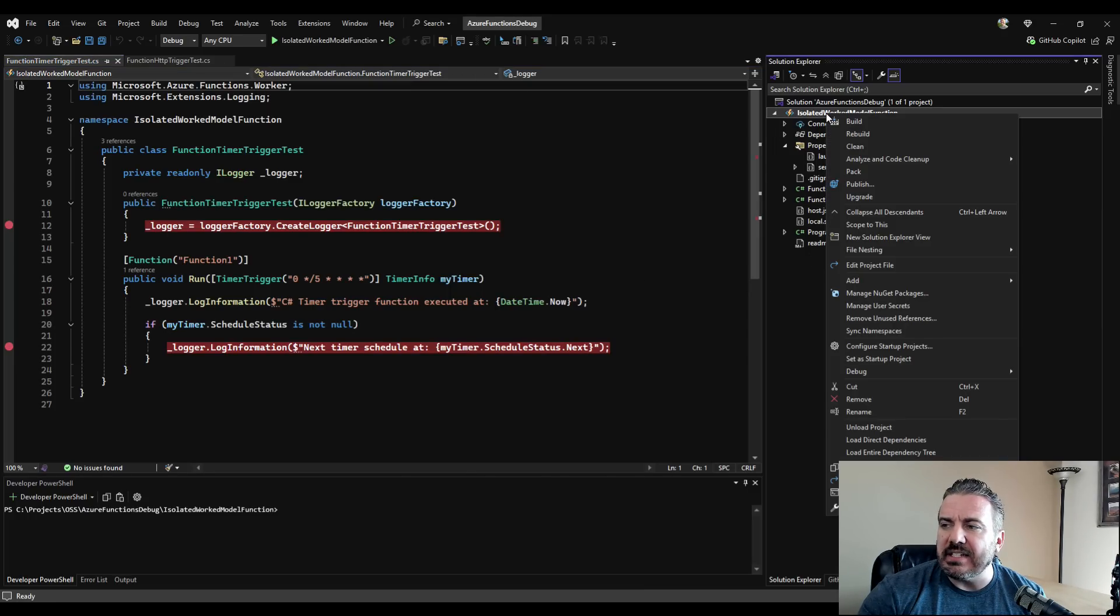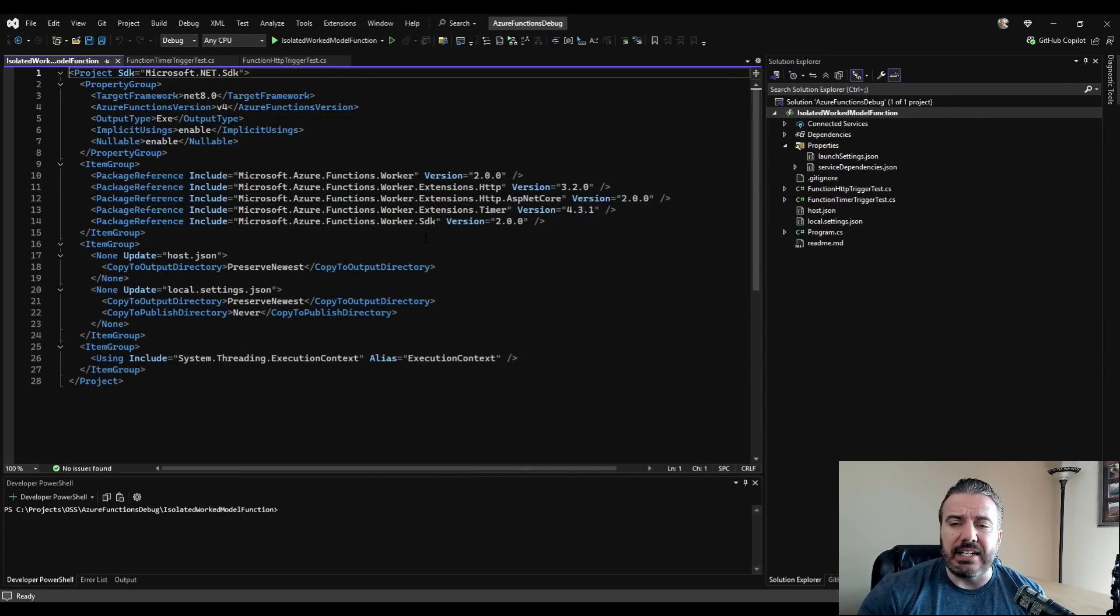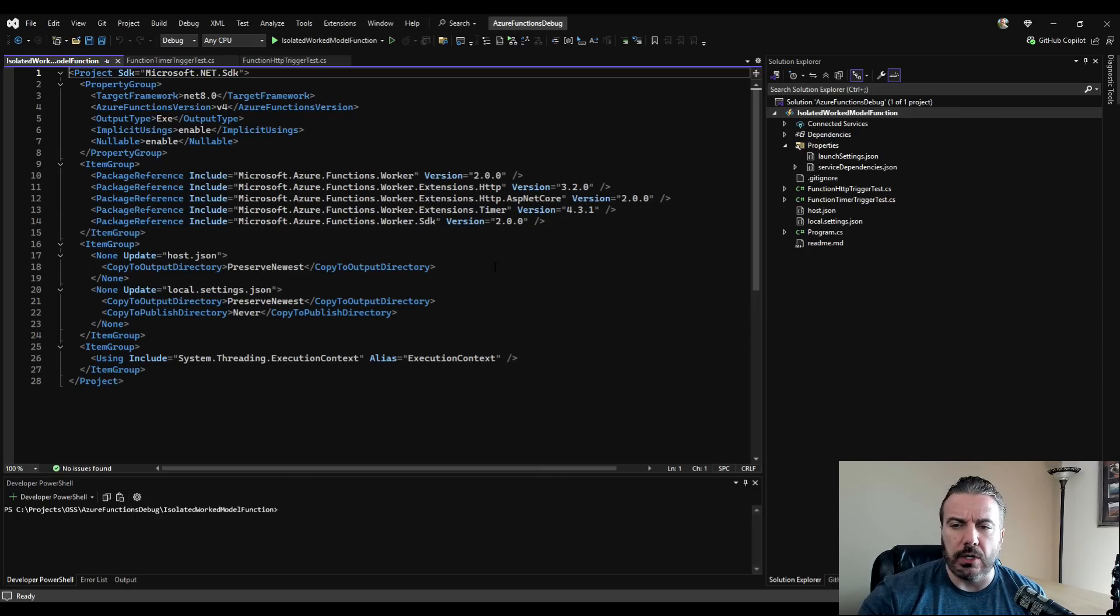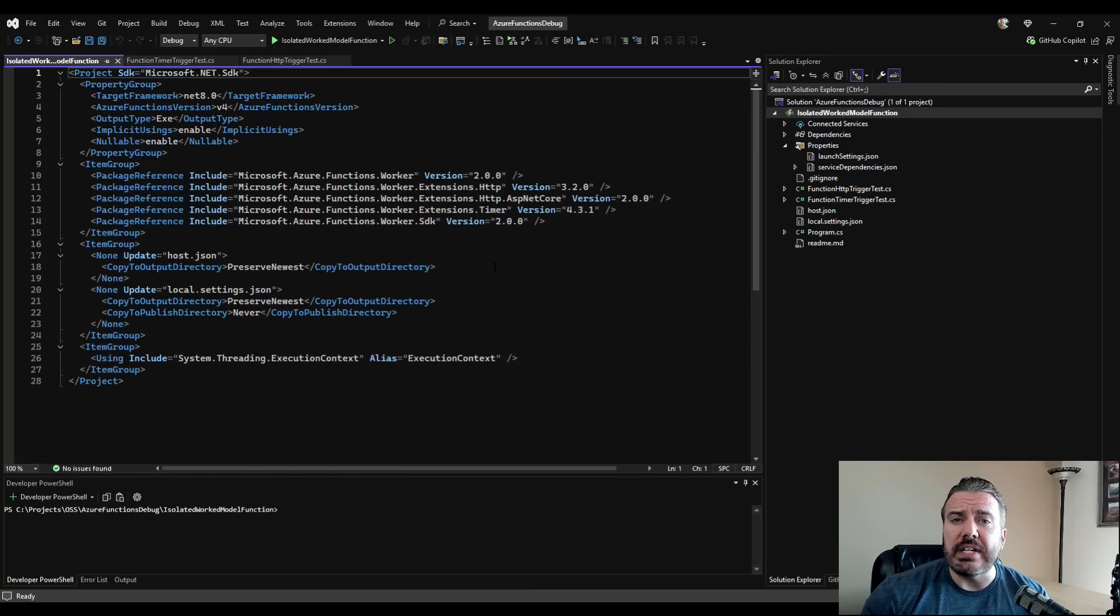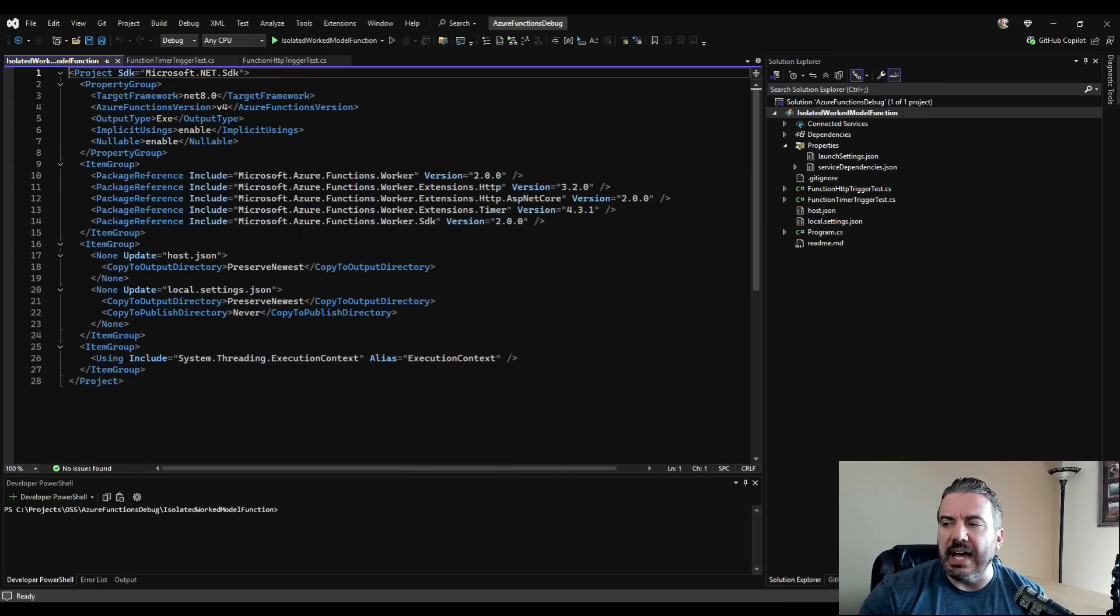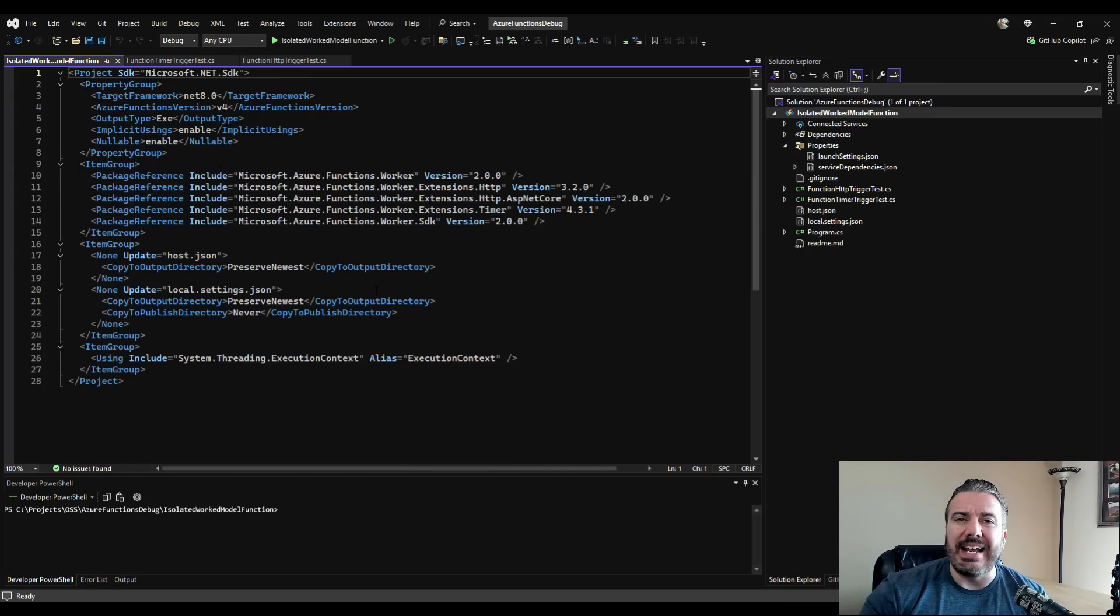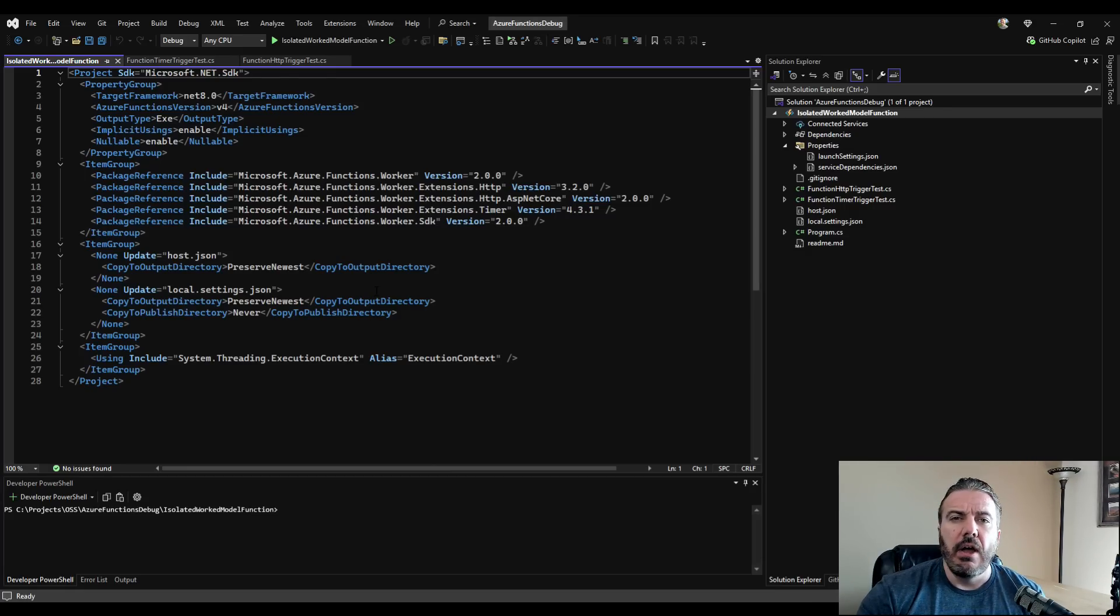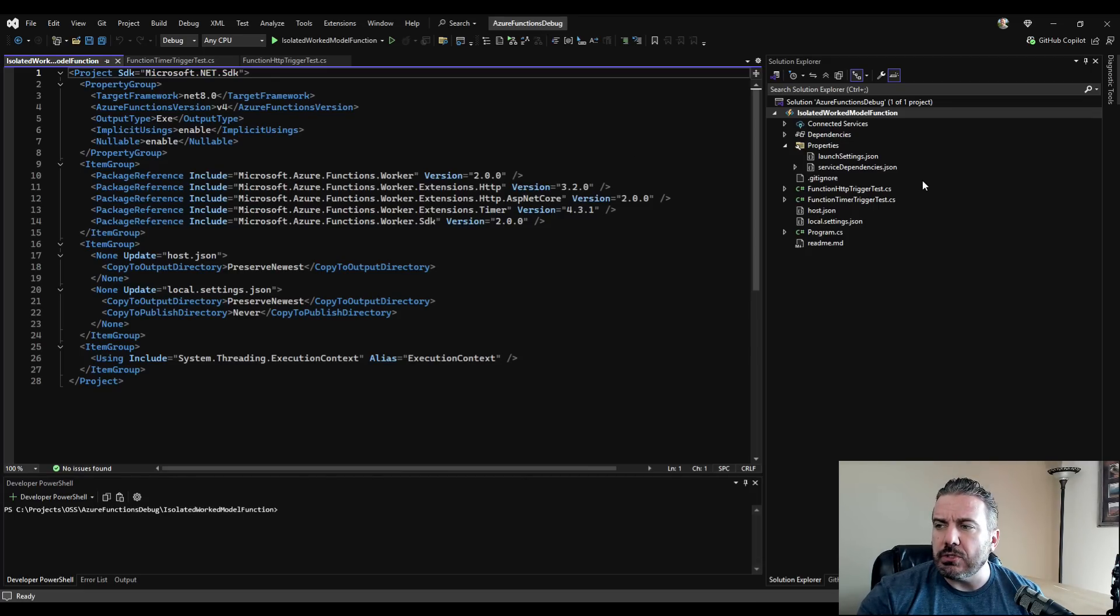Especially inside, if I go into the project file, many of the packages have changed from the old web jobs to the new Azure functions worker SDKs and library that you'll need to include in there, as well as the Azure functions version. I'm also using the long-term support here of .NET 8. So I've got everything in working order and now it's time to look at the different configurations.